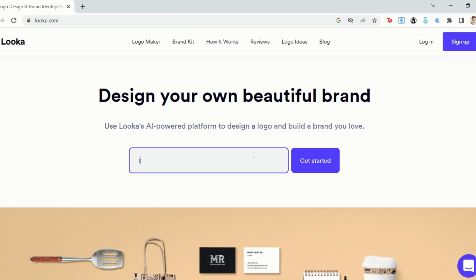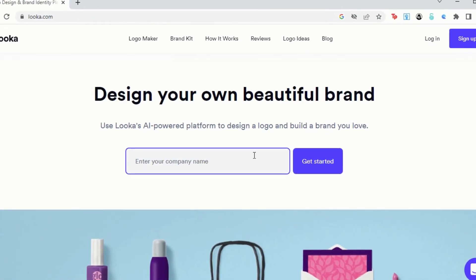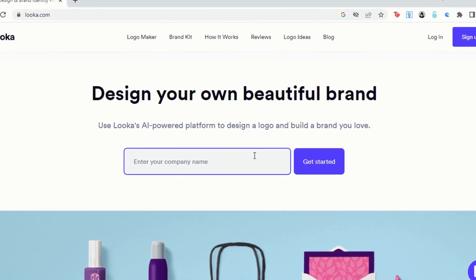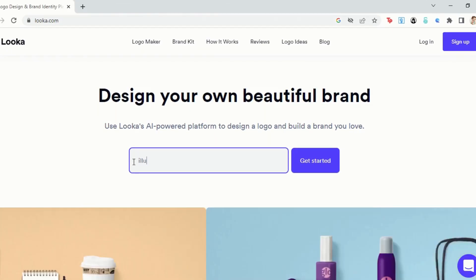You can access this tool by going to looka.com. Once you're on the main page, navigate to the first text box and write your business name.